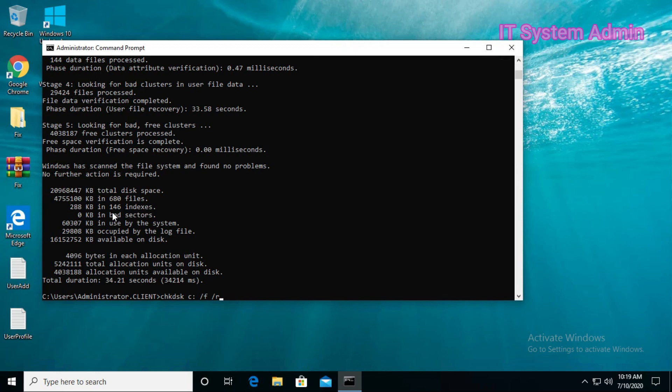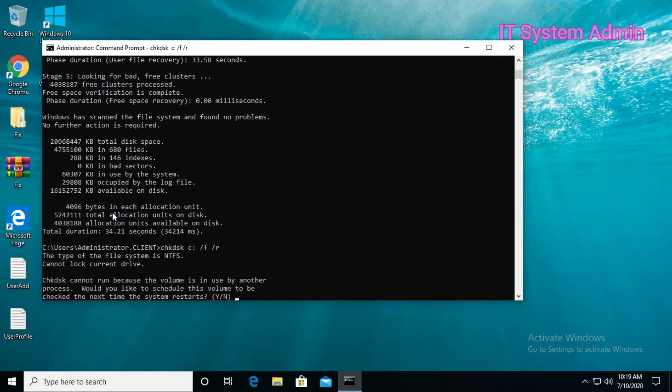For C drive, this command will execute after we restart our system, just because C drive is our system drive. Press Enter, then check the next time the system restarts. The checking process will be continued after the system restarts.